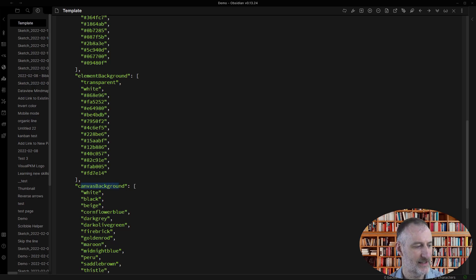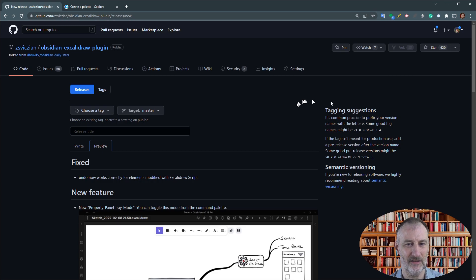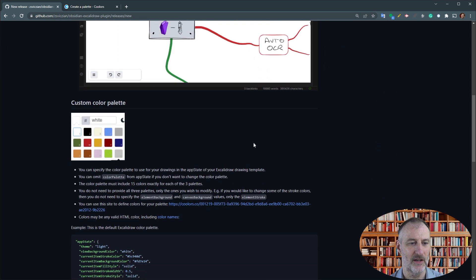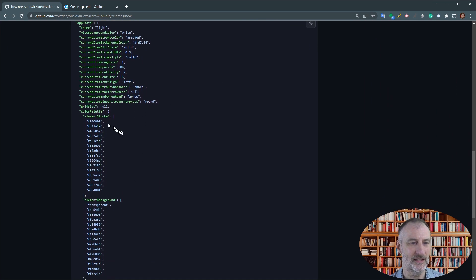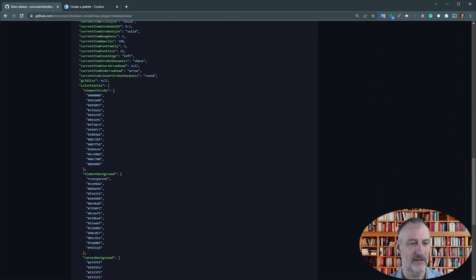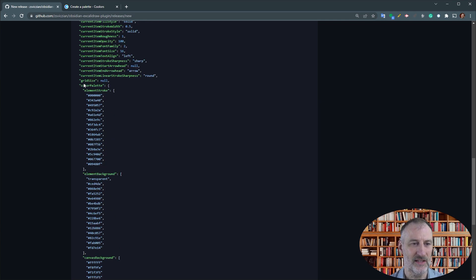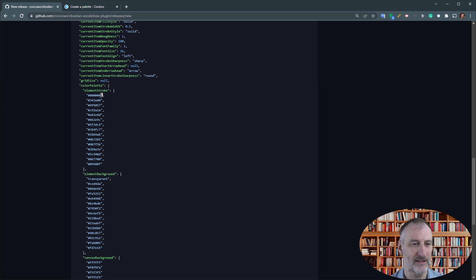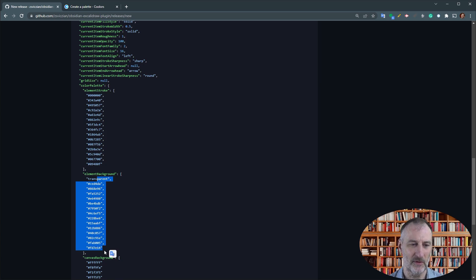In the description to this release on GitHub I provide you with the default colors for the color palette. You can just leave the color palette empty and then of course that means the default Excalibur color palette. But I give it here because you might only want to change a couple of colors.